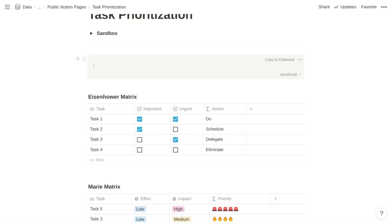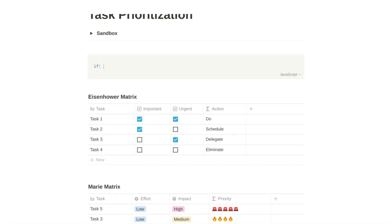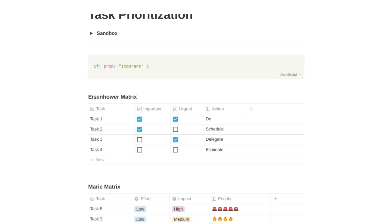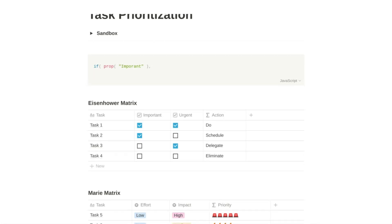In Notion, it's often easier to compose your formulas in a code block rather than in the actual formula property composer. That allows you to insert line breaks and indentations that make it easy to understand how the formula works. We're going to start with our IF function, and we first want to test whether the important checkbox is checked, so we'll make a reference to the important property. Because it's a checkbox, it returns true or false without needing comparison operators. That's the first argument of our IF function.